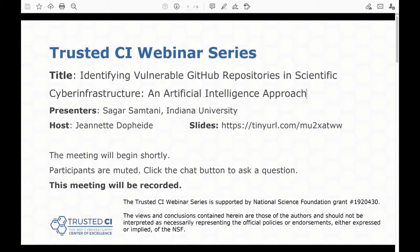Good morning and welcome to the Trusted CI webinar for May 24th, 2021. Trusted CI is the NSF Cybersecurity Center of Excellence, and these webinars are part of its mission to deliver high-quality, actionable guidance regarding cybersecurity to the NSF community. More information about Trusted CI can be found at trustedci.org. Today's topic is Identifying Vulnerable GitHub Repositories in Scientific Cyber Infrastructure: An Artificial Intelligence Approach.